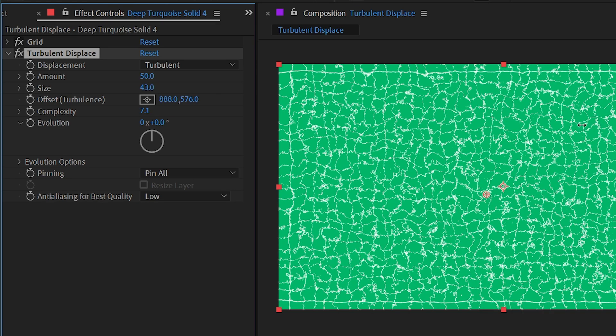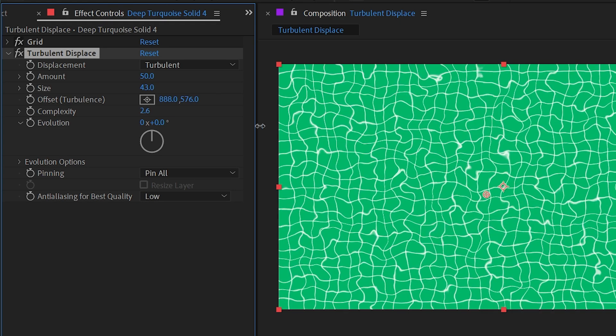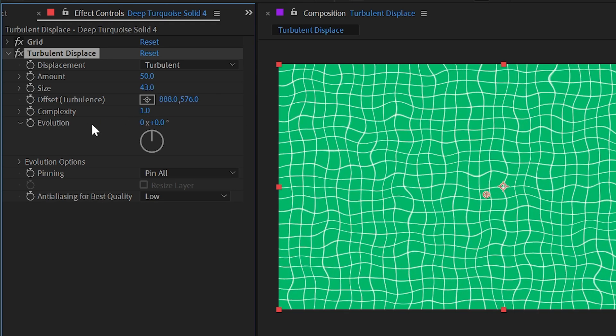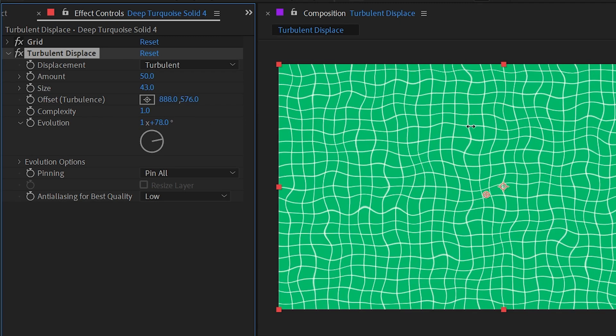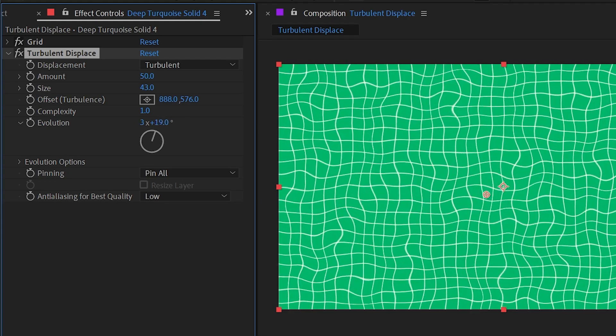I could also increase the complexity. If I make this really high, I get something that looks totally different, or we could leave it down at the default of one to keep it nice and simple. We also have the ability to change the evolution so that it just kind of animates in this wavy, liquidy way.